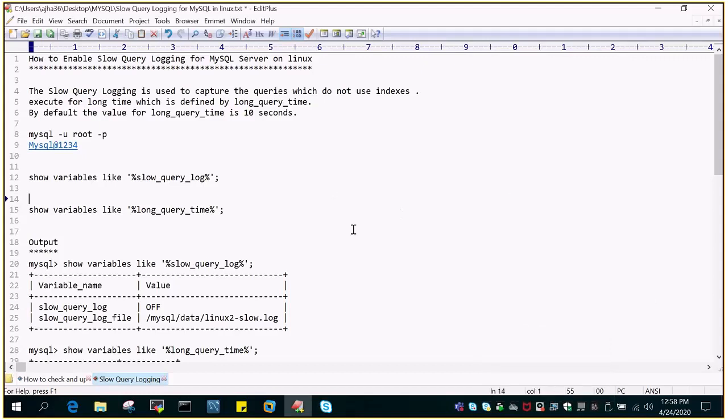Hello and welcome to eMultiSkills video tutorial. In this video tutorial, we will see how to enable slow query logging for MySQL server on Linux.